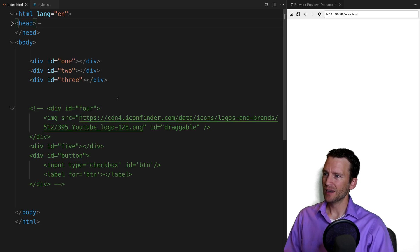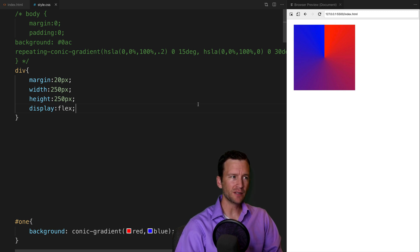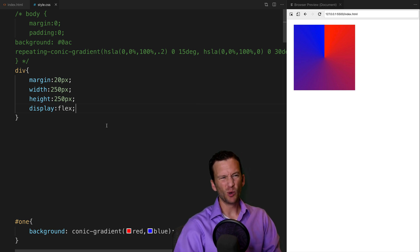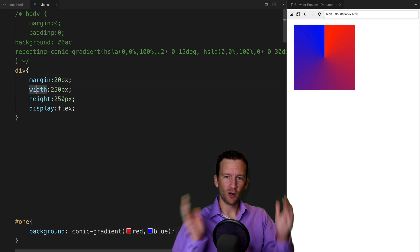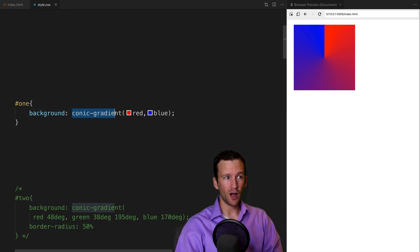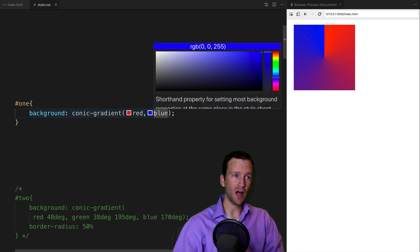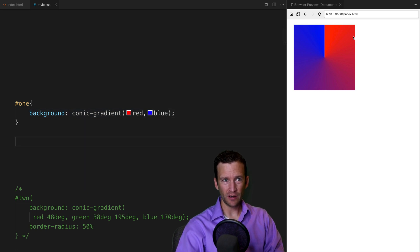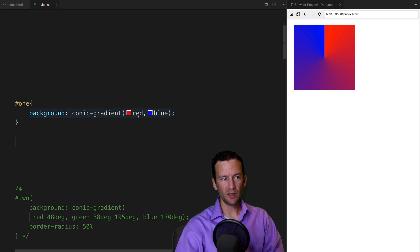Let's minimize the head and start with a basic conic gradient in div number one. I've got some boilerplate making all divs 250 by 250 pixels. For div one, the background is set to conic-gradient red to blue. Conical gradients always start at north or zero degrees — so this gradient starts at the top and wraps clockwise around back to zero degrees, giving a simple transition between red and blue.